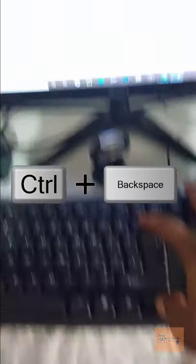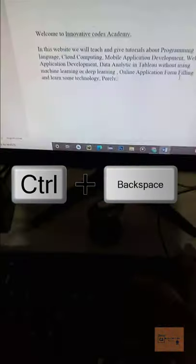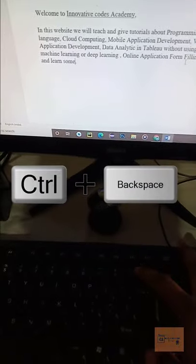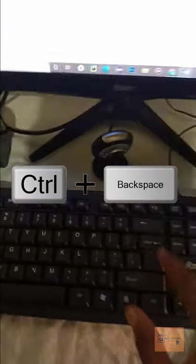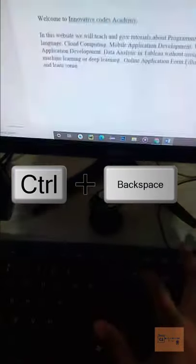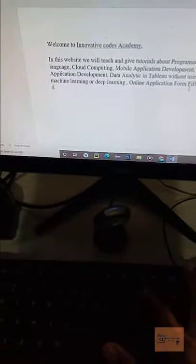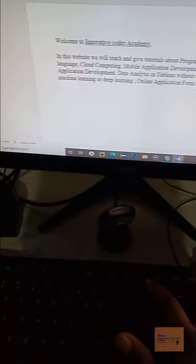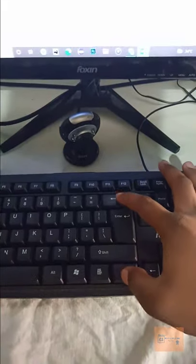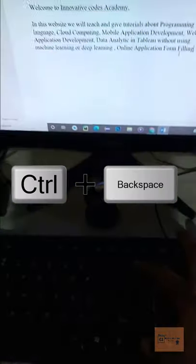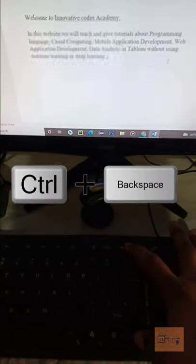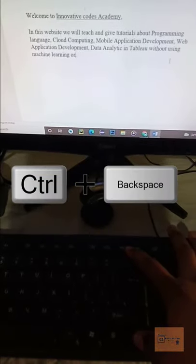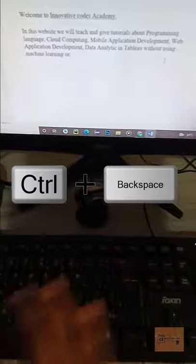Use Control + Backspace to delete the whole word. You don't need to click a hundred times. I hope you find that very useful. Use the shortcut key Control + Backspace to delete the full word. Okay, bye bye, thank you.